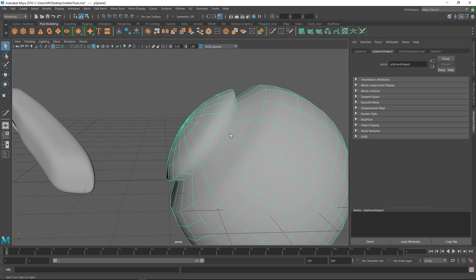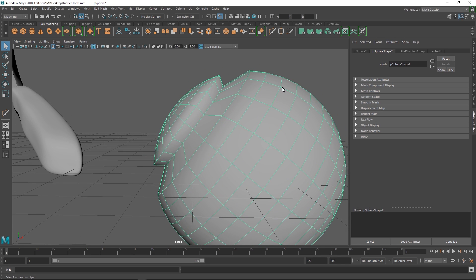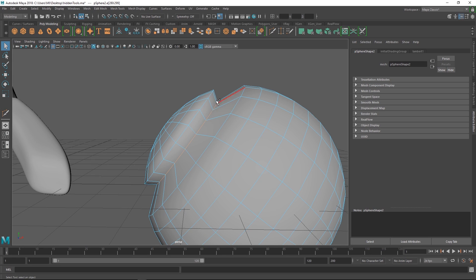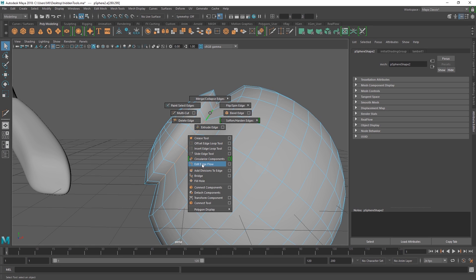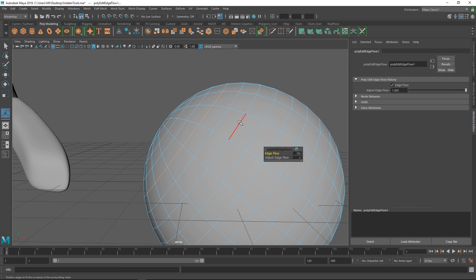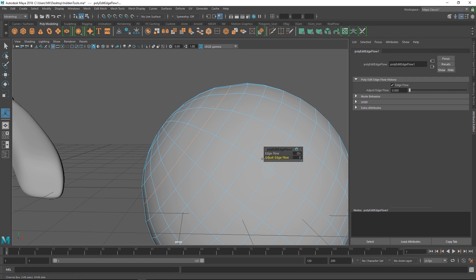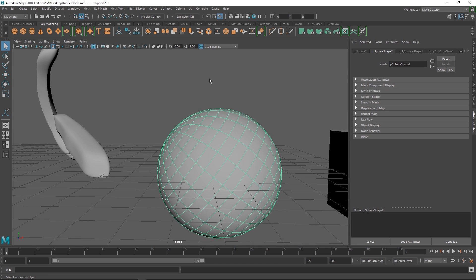When placing new edge loops, you can end up with a loop that doesn't flow perfectly — say you're doing a car or hard surface work and want the surface to flow nicely. A tool introduced a couple of years ago is Edit Edge Flow. Select an edge component, hold Shift and the right mouse button, then choose Edit Edge Flow. It averages out where the edge is supposed to be, looking at surrounding edges before and after to figure out the ideal placement. Really useful when retopologizing — just throw out some topology and use Edit Edge Flow to make it nice and even.